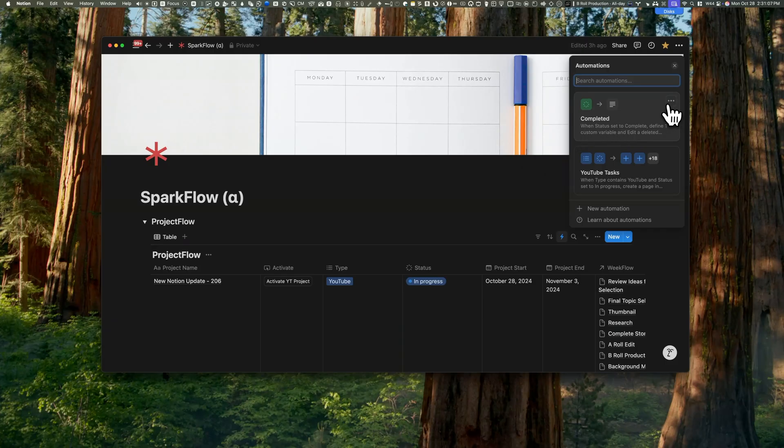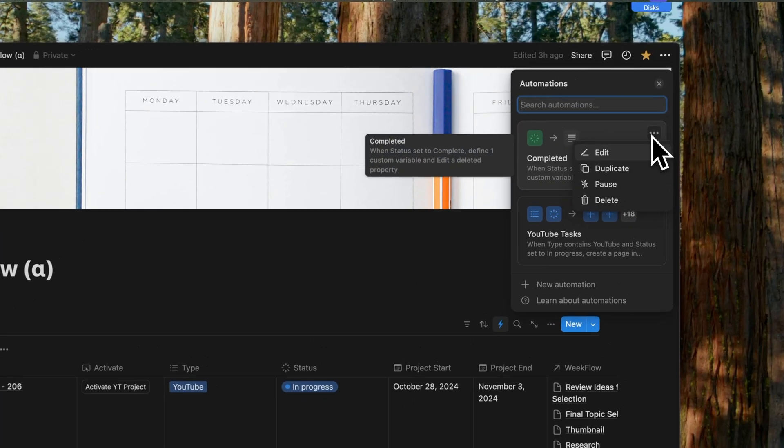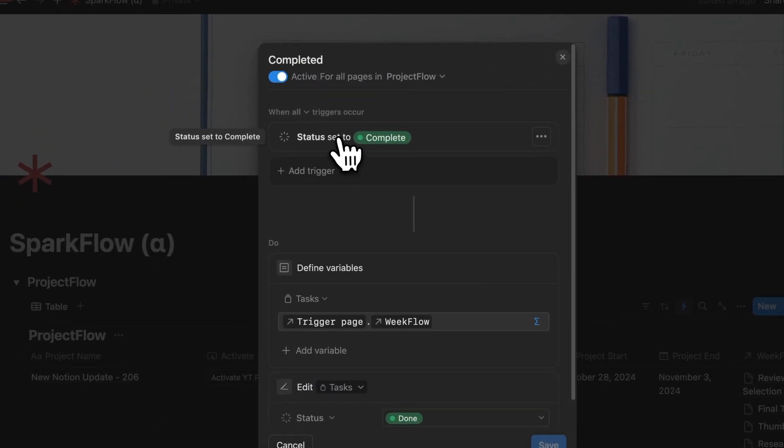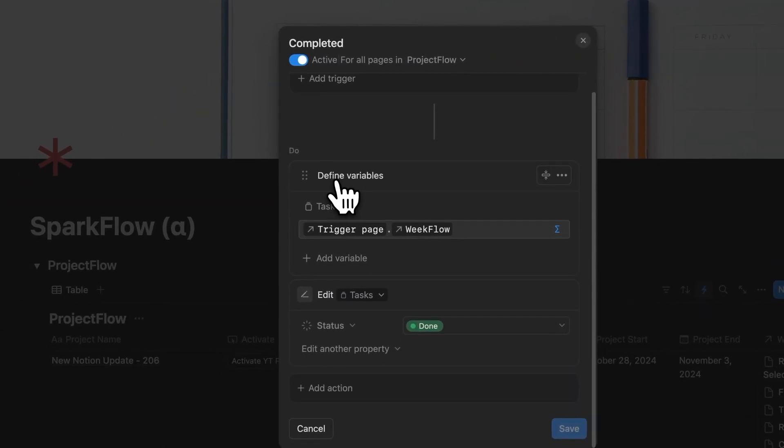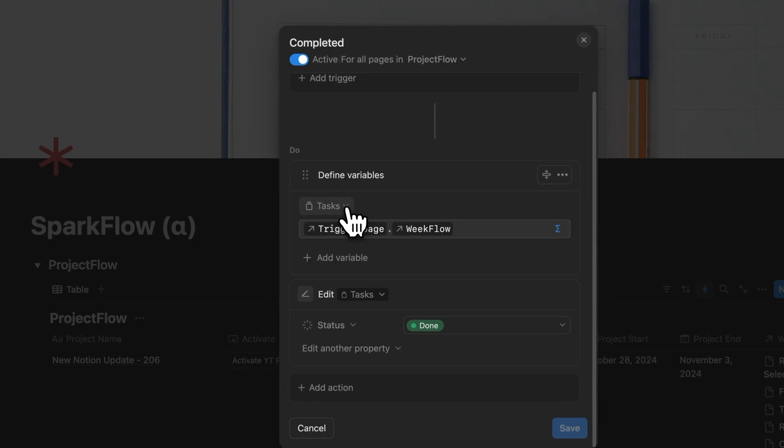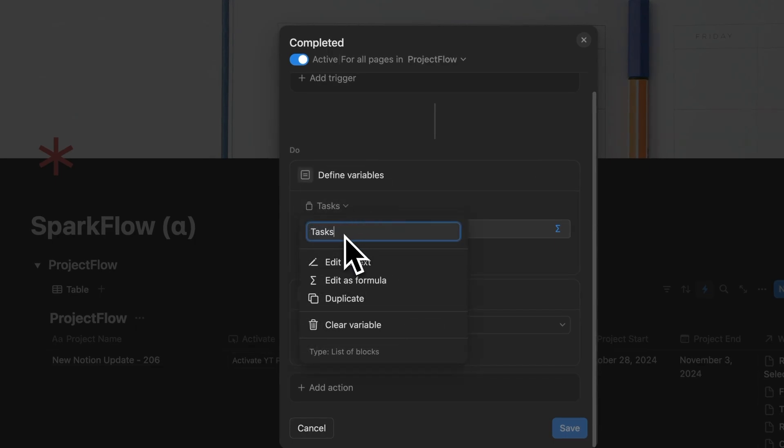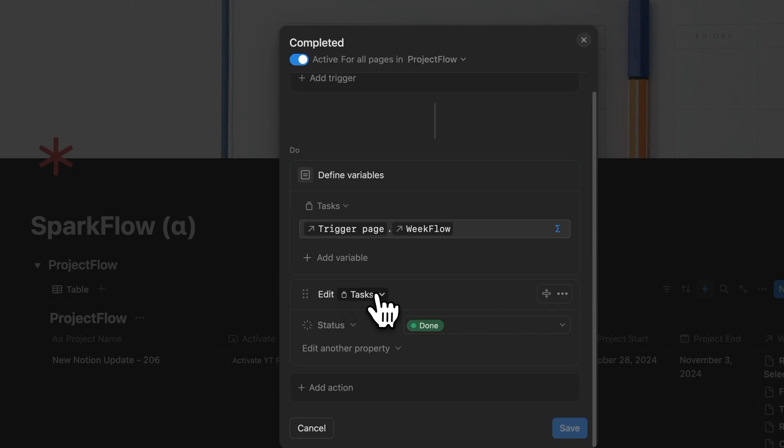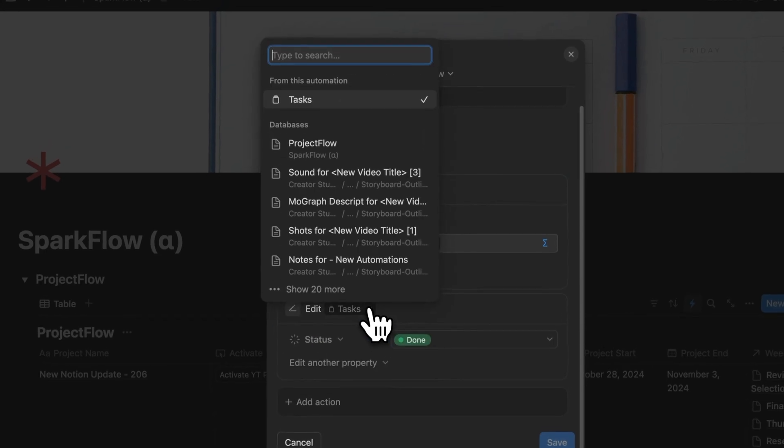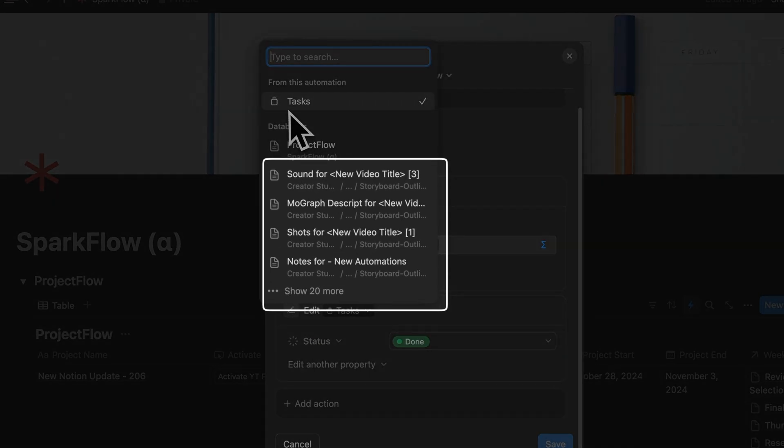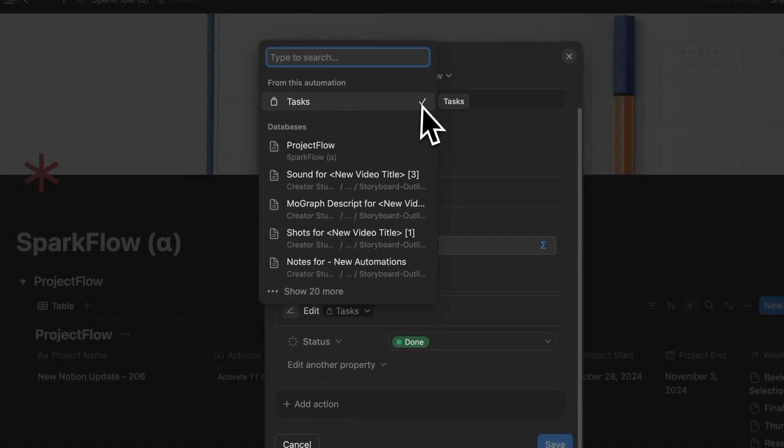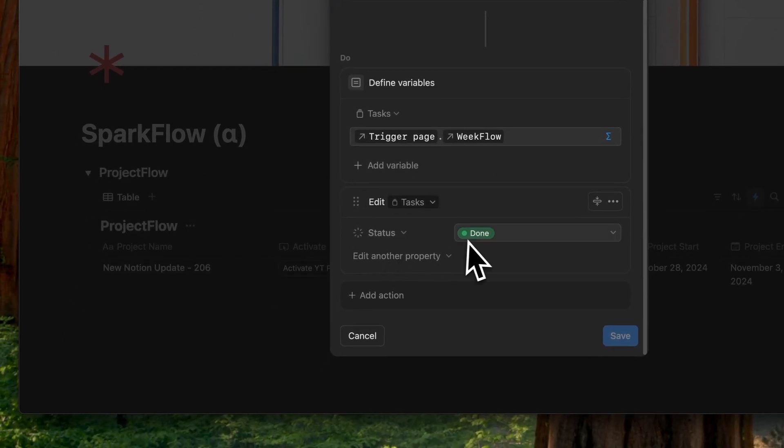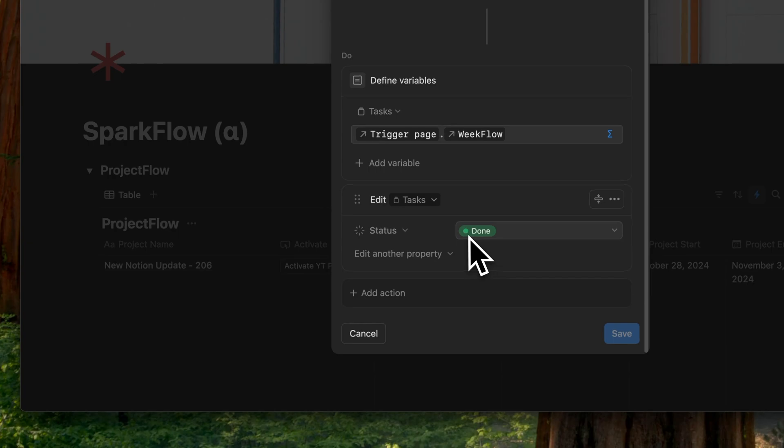The completed automation triggers when the status in ProjectFlow is set to complete. Here we define a variable named tasks by clicking on add variable. This variable is set to the trigger page dot WeekFlow, pointing to the database we want to update. Under actions, we choose to edit a page. Instead of selecting a specific database, we use the tasks variable which appears at the top as from this automation. We then edit the status property, changing it to done. This ensures that when a project is marked as done, all the associated tasks are automatically marked as done simultaneously.